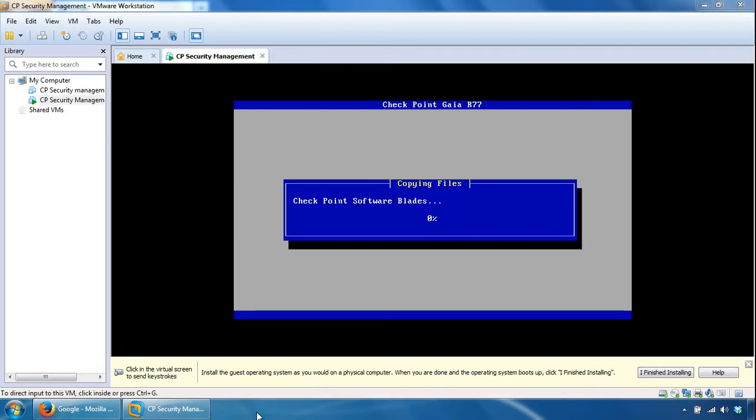OK, so it's done the package installation, it's now copying the files over, so we'll pause again and we'll wait this to complete before it asks us to reboot.